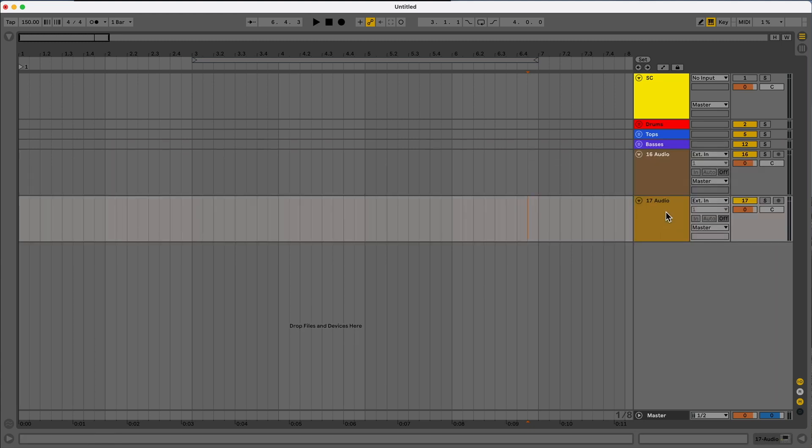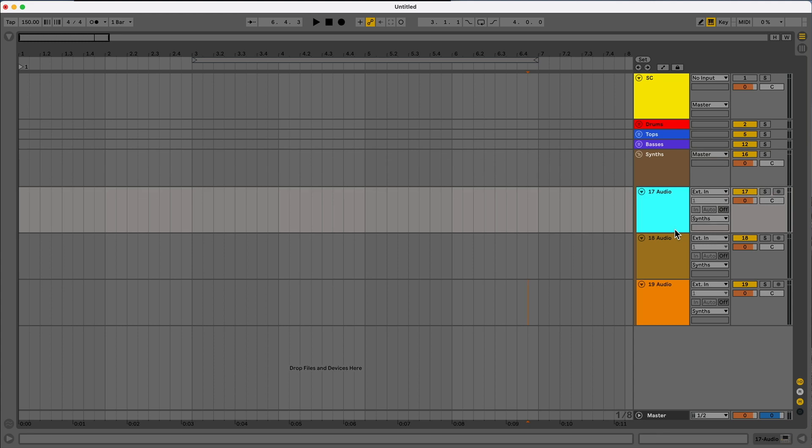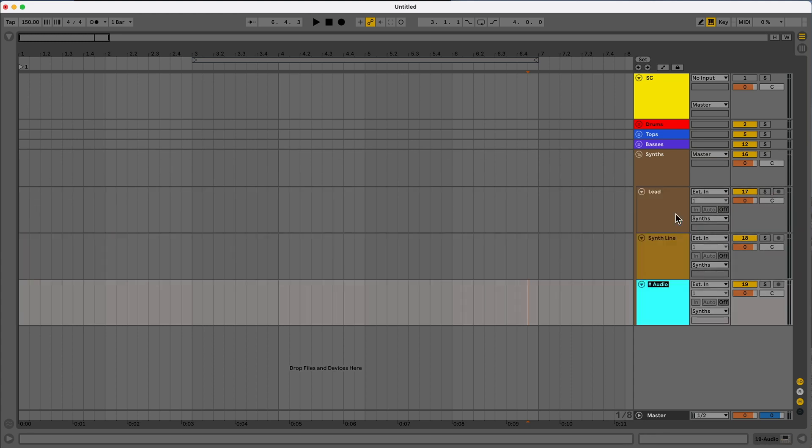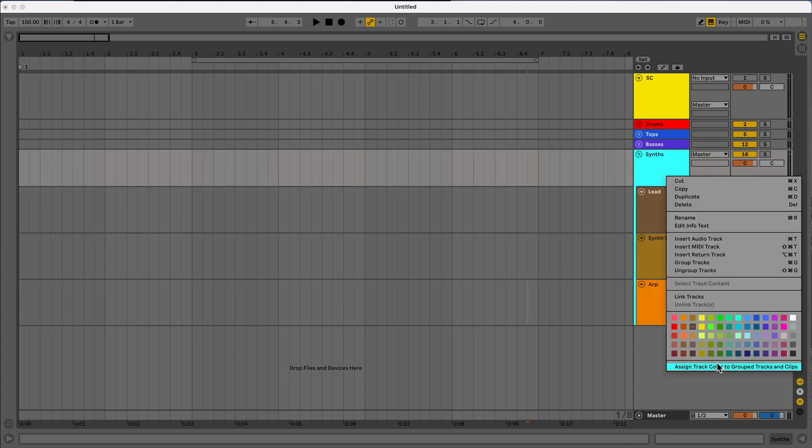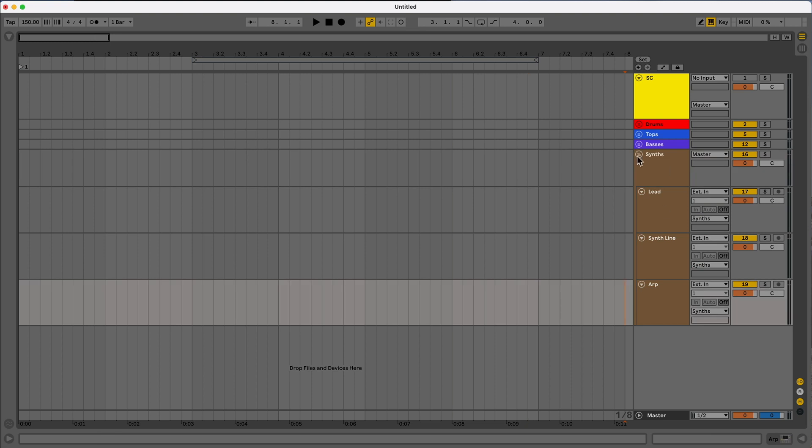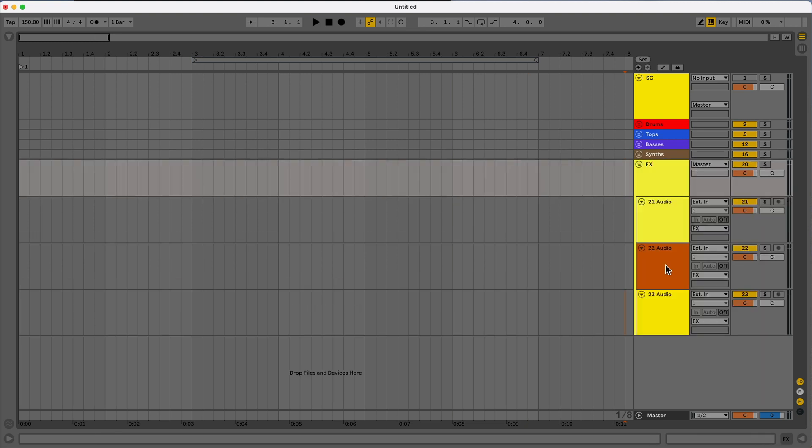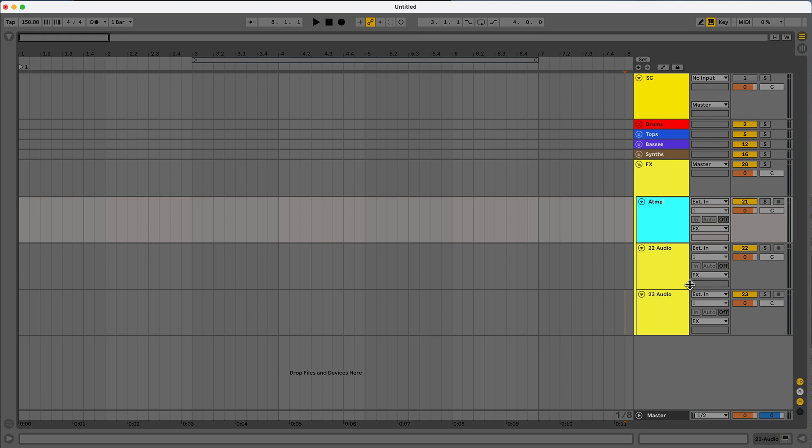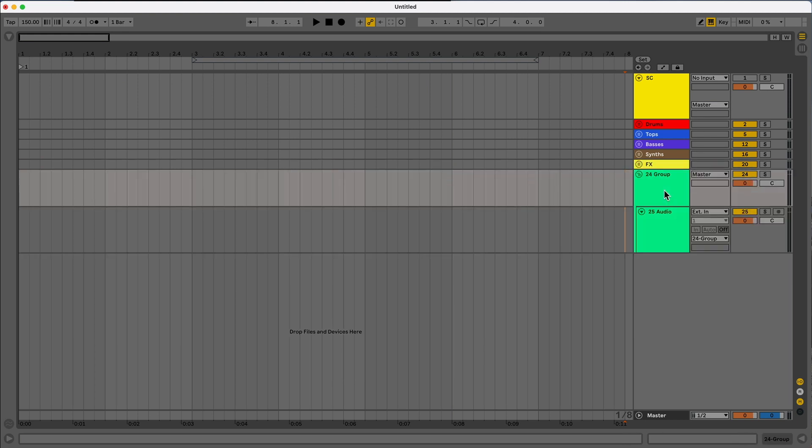We can create a couple more. Let's say these are going to be our synths. So like any type of lead. So we can do, let's say, lead synth line. And let's say arp. And again, right click that group. Assign track color. And there we go. And then let's do for effects. Again, let's assign that track color. Let's do atmosphere transition. And then let's say like white noise. Minimize that one.